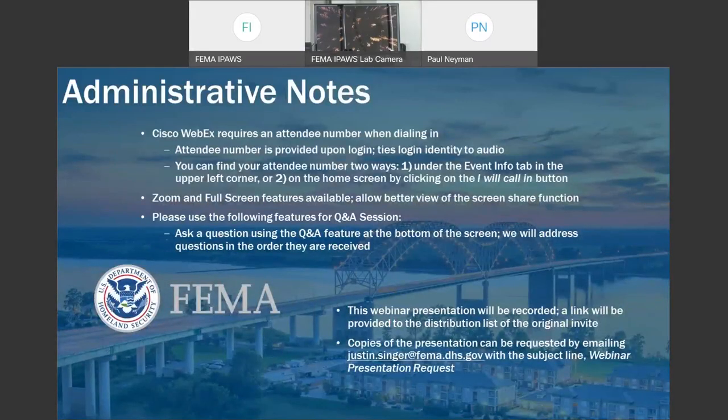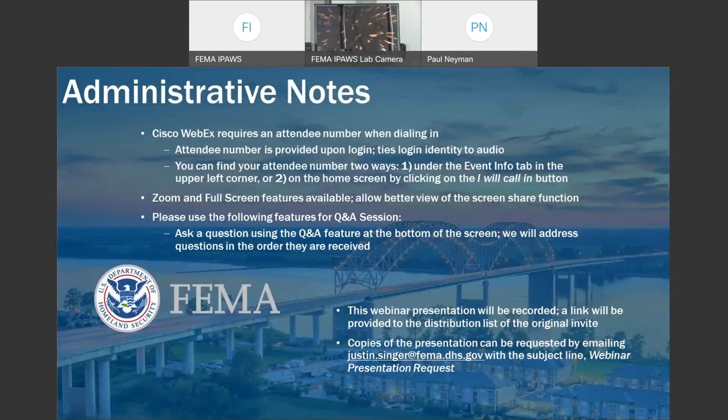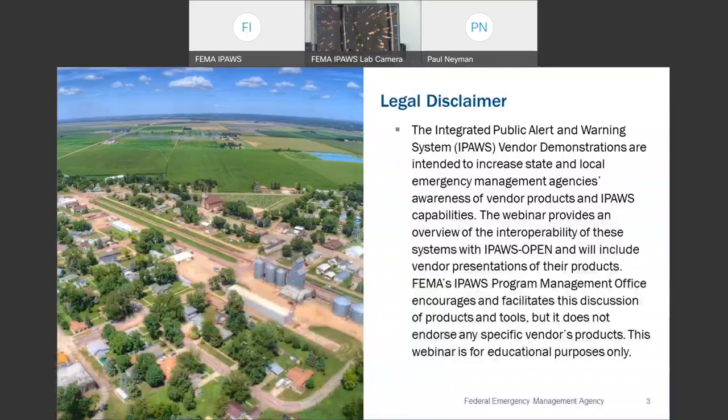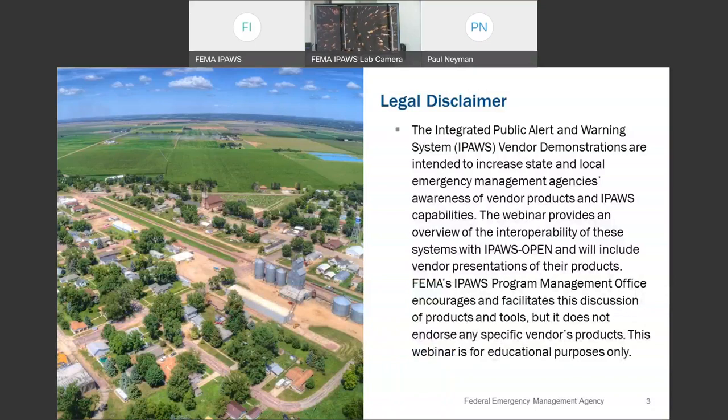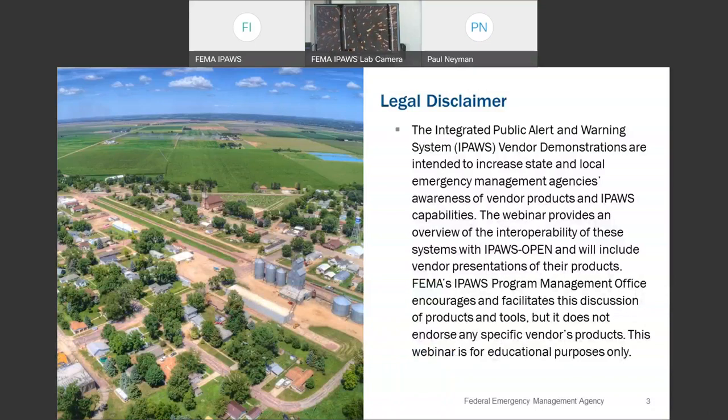And again, we're going to be welcoming Genesis as an alert origination software vendor. They're going to be providing the demonstration. But as a program, we cannot endorse any specific vendor, so I'm required to read this legal disclaimer.